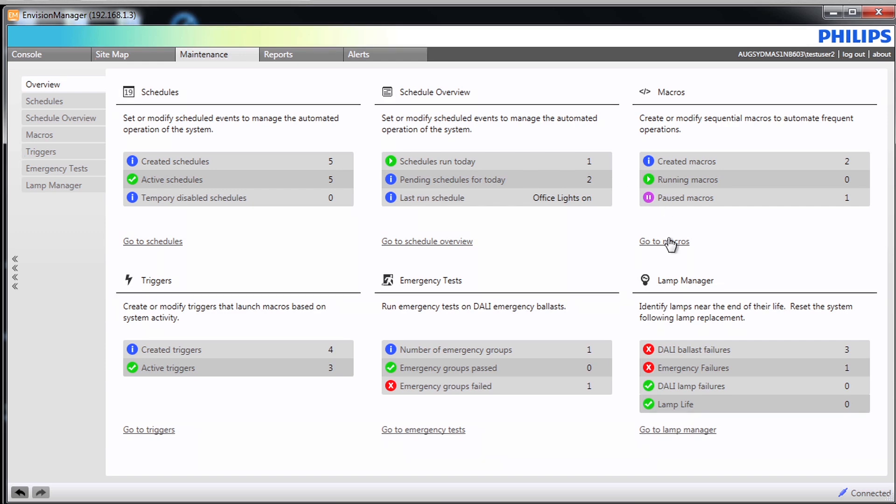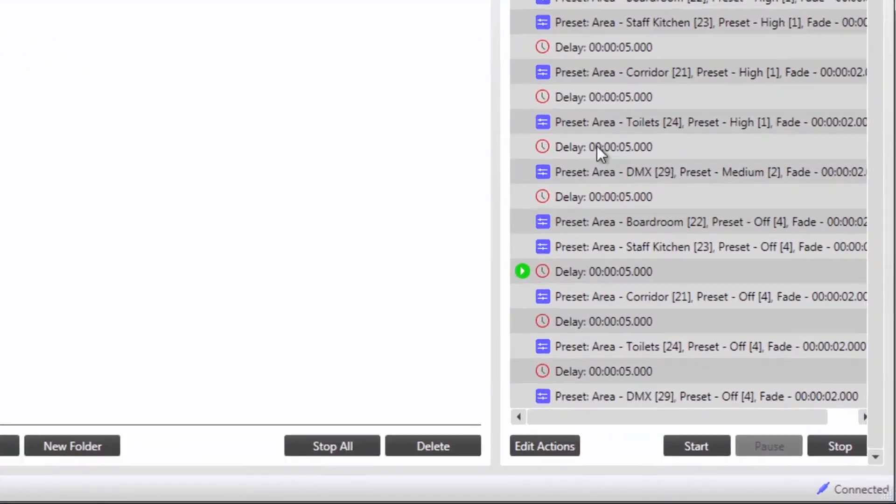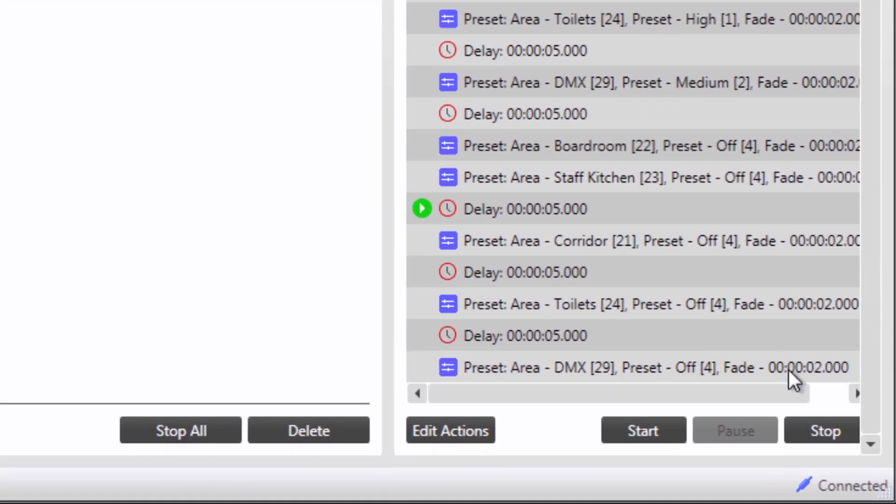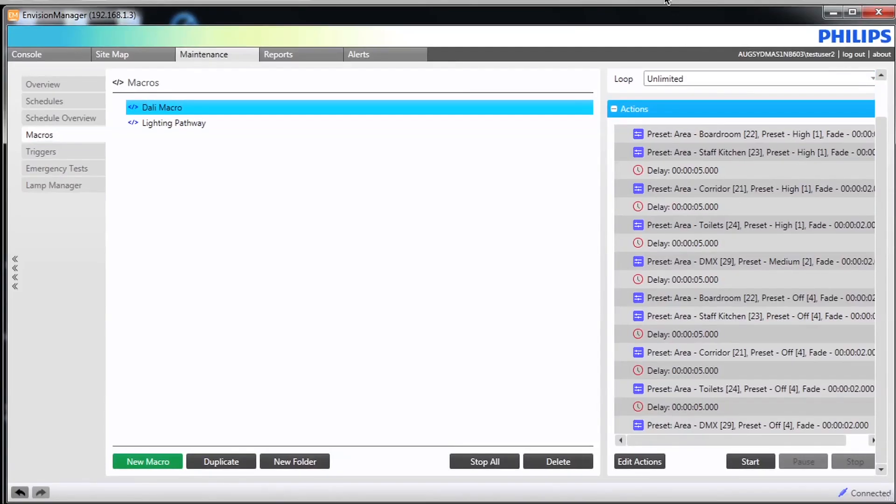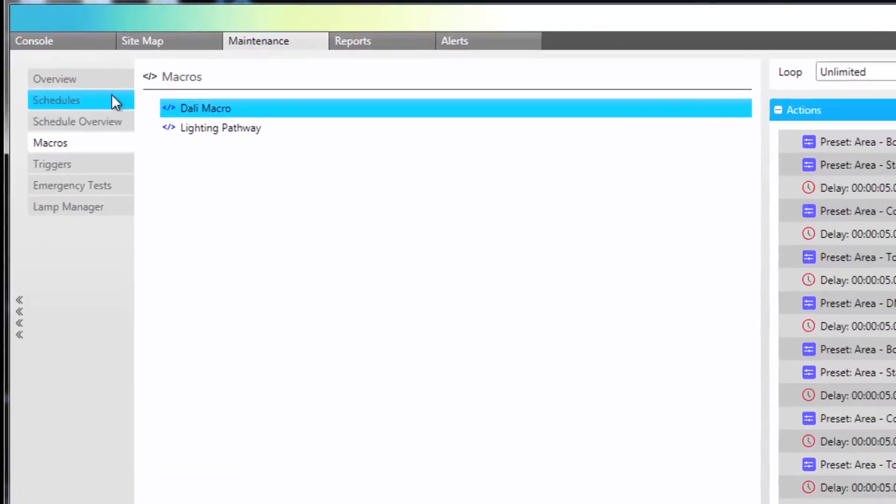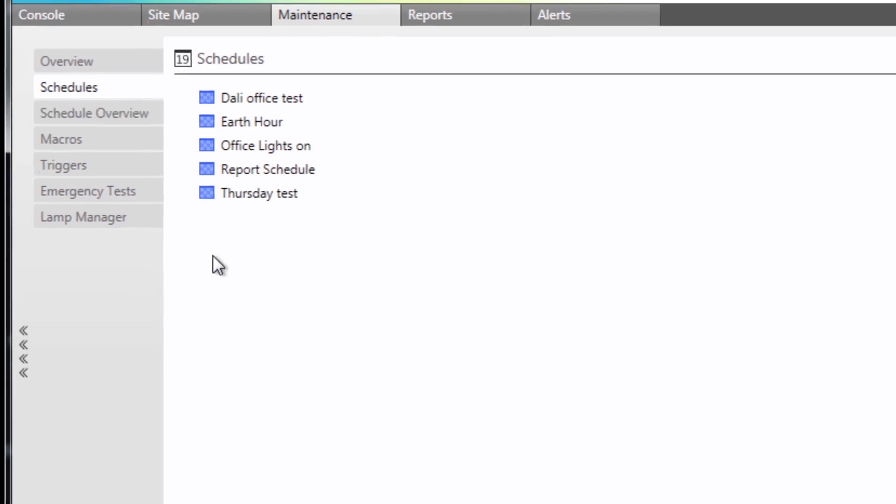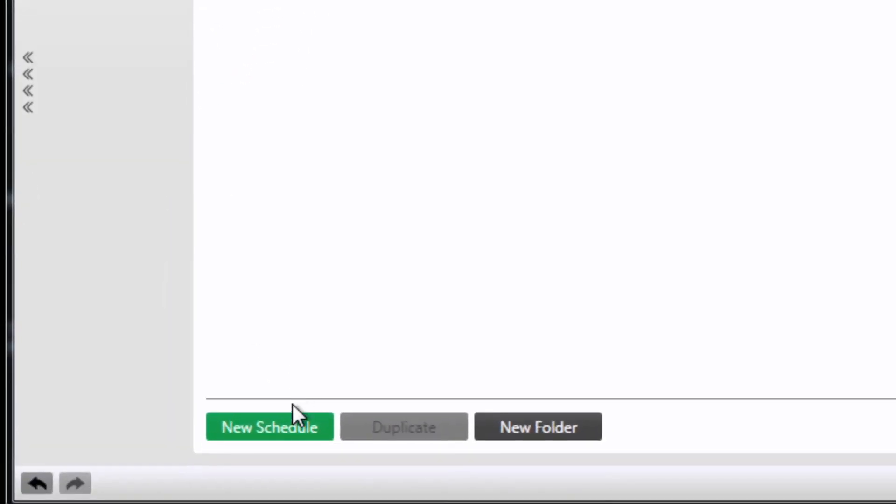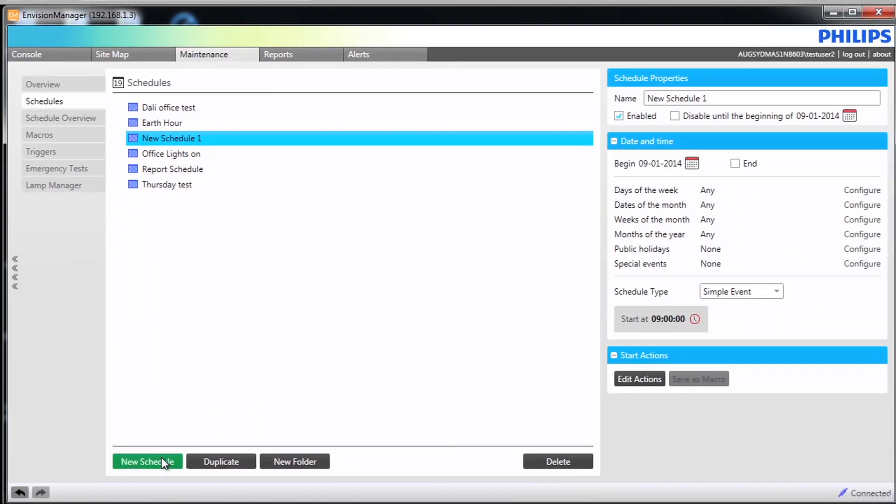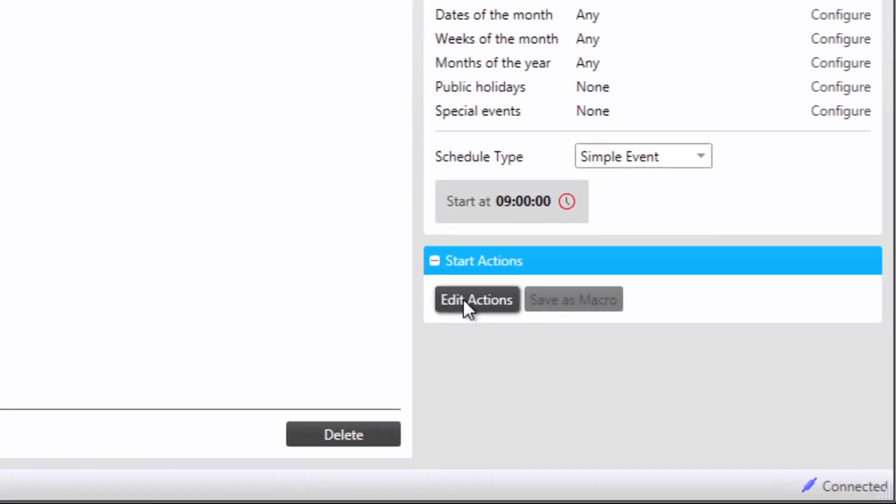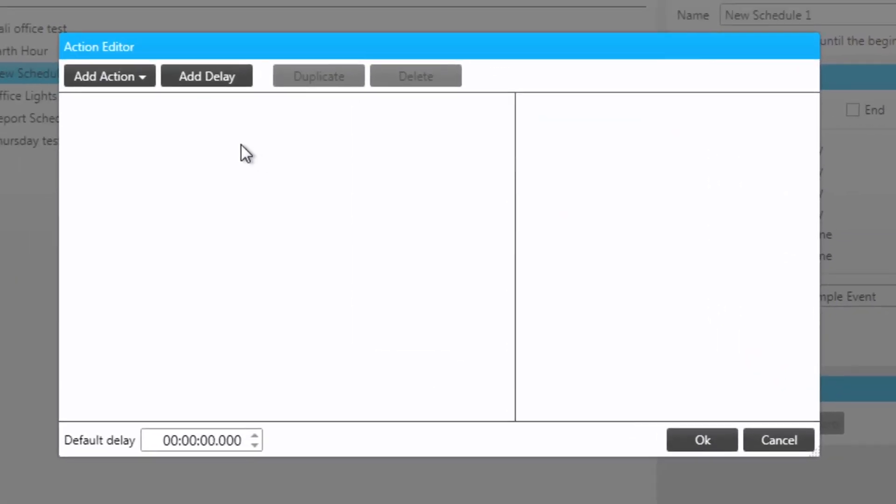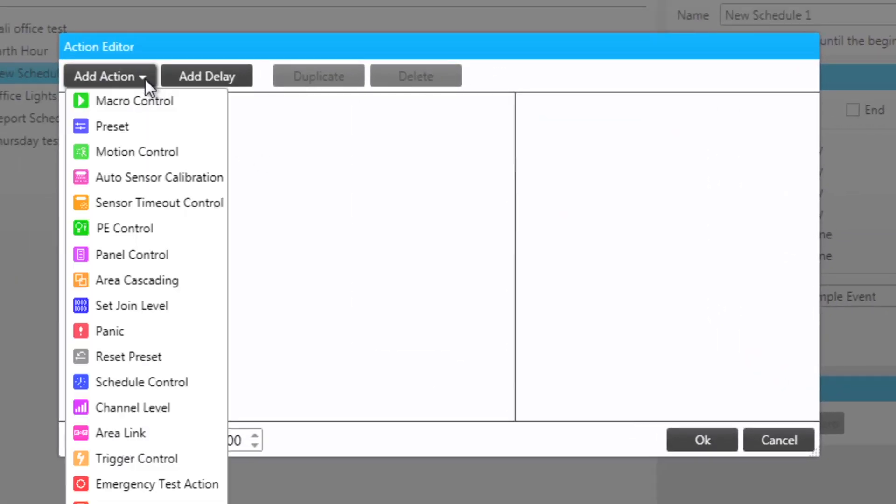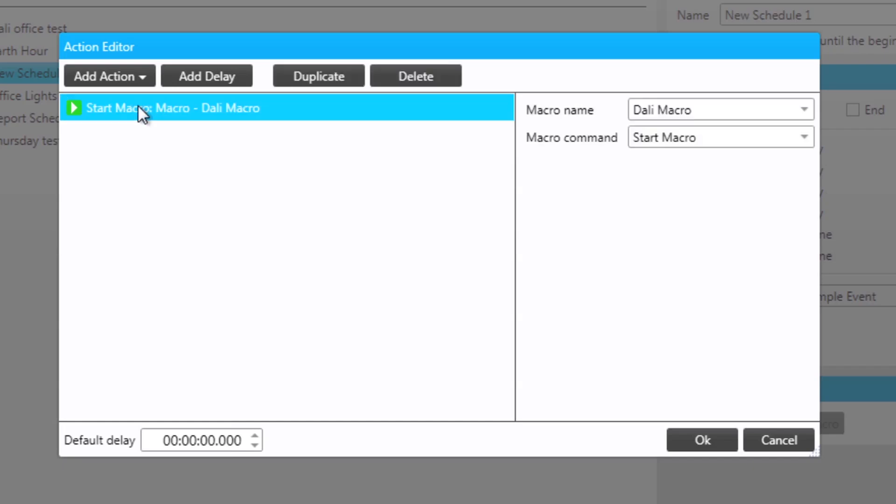Macros can be executed in any part of Envision Manager where actions can be added. For example we will go to add a new schedule. Notice anywhere where actions can be added we have the option of macro control, which allows us to both start and stop a macro.